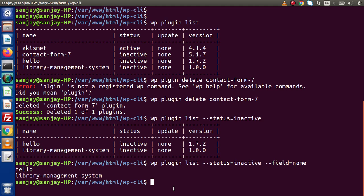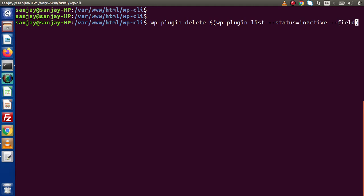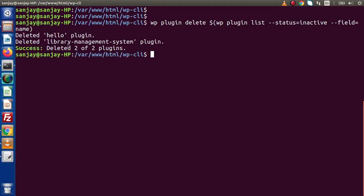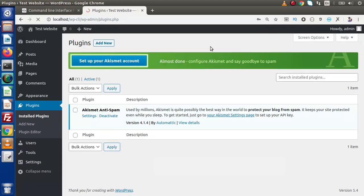Now, using a single WP CLI command to delete these plugins: WP plugin delete $(wp plugin list --status=inactive --field=name). Press enter — hello plugin deleted, library management system plugin deleted. Deleted two of two plugins. Typing WP plugin list again shows we now have only a single plugin remaining in active state. Back to the admin panel, reload the page — all inactive plugins have been successfully deleted.